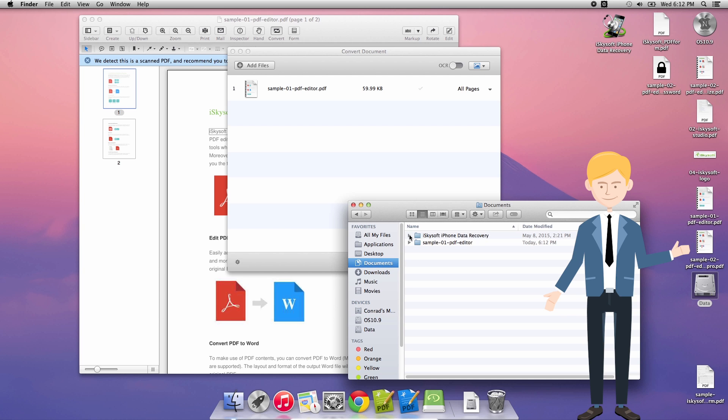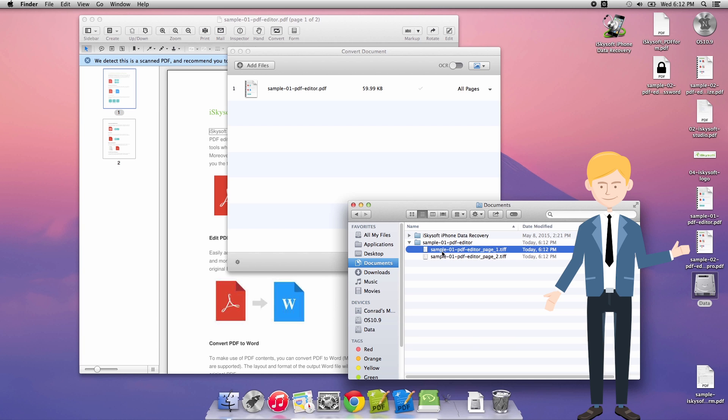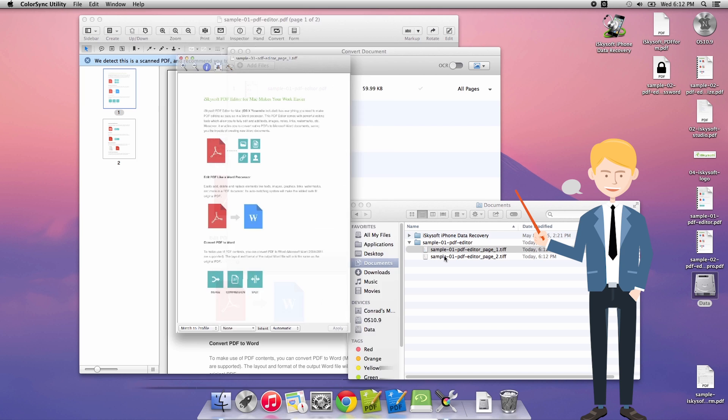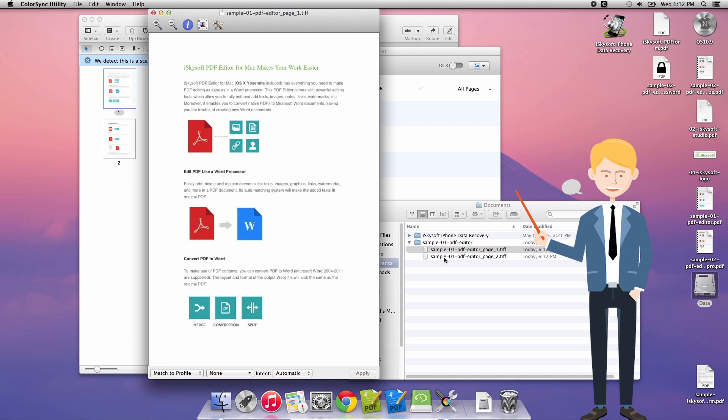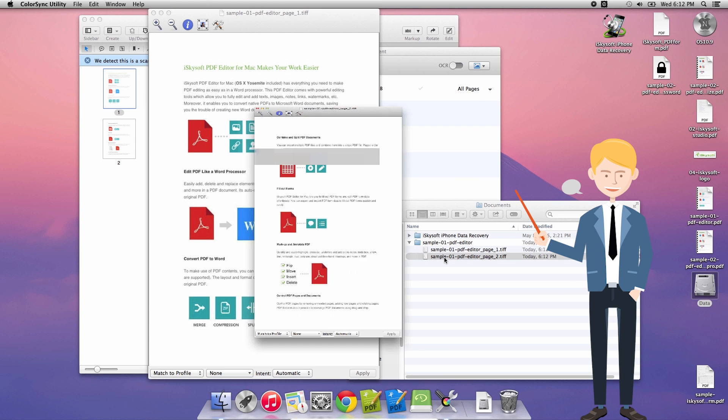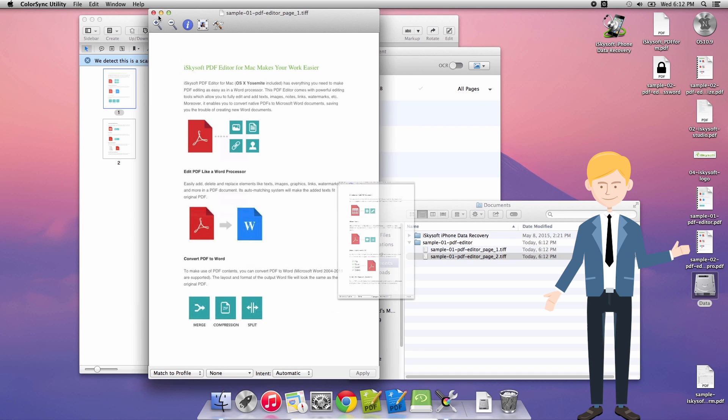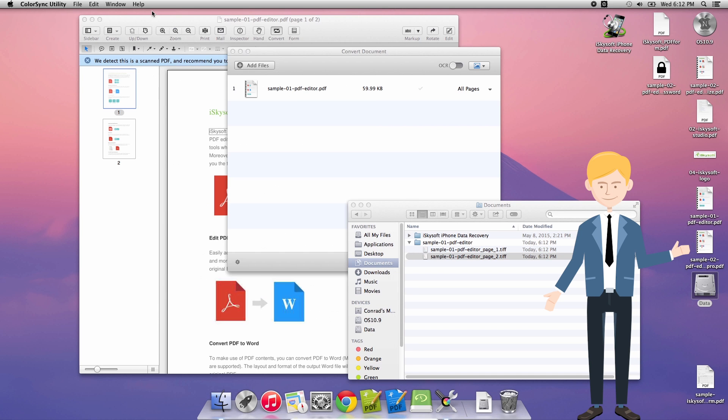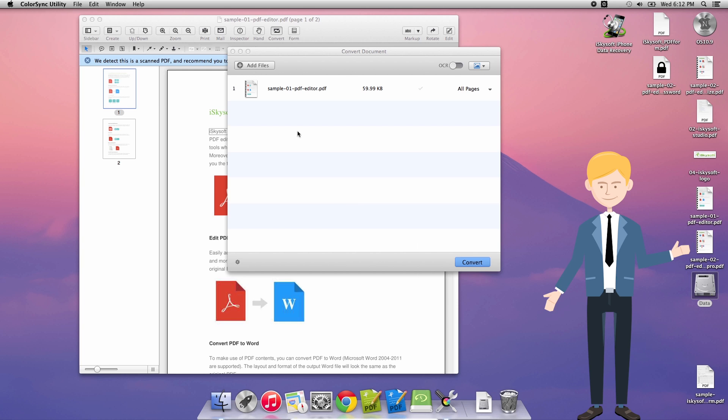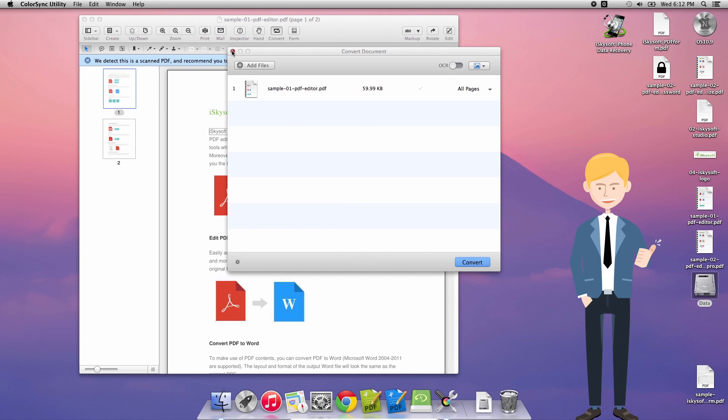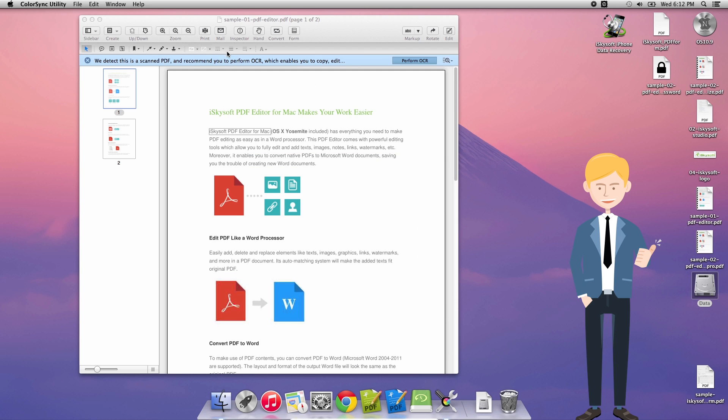So iSkySoft there we go and beautiful. I can open up both of these TIFF files. And they look exactly as the PDF does. So thank you very much for watching. Speak to you next time.